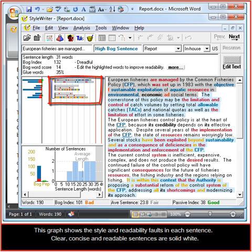This graph shows the style and readability faults in each sentence. Clear, concise and readable sentences are shown as solid white.